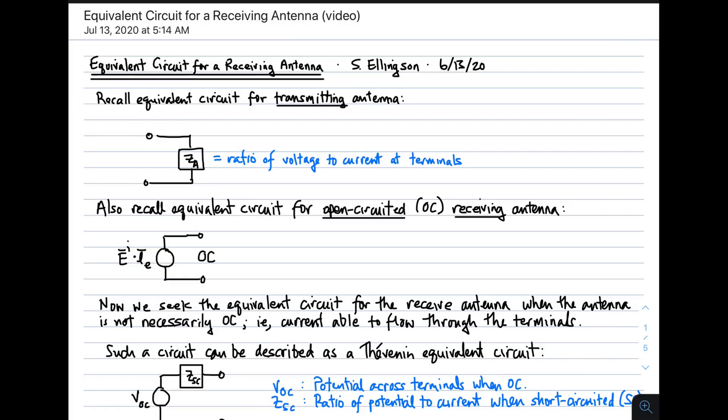Welcome to a lecture on the equivalent circuit for a receiving antenna. To begin, recall the equivalent circuit for a transmitting antenna.